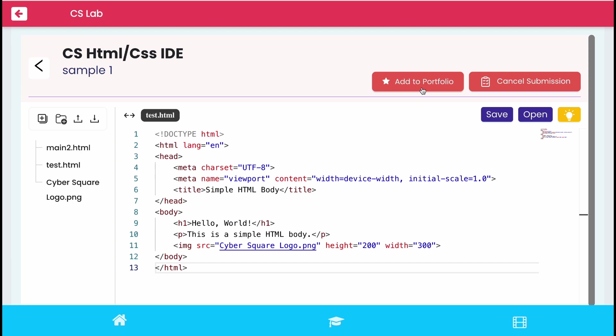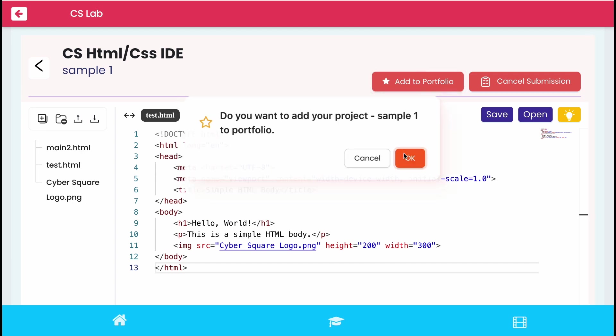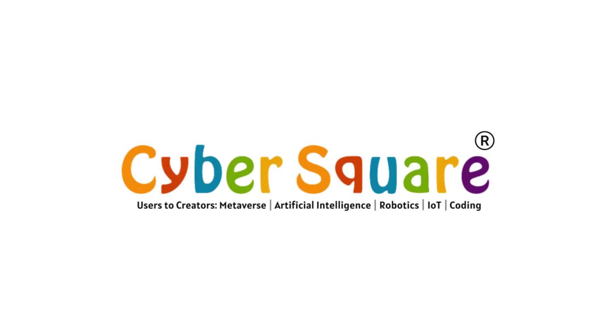And to add the project to portfolio, click on add to portfolio button and confirm it. Thanks for watching the video.